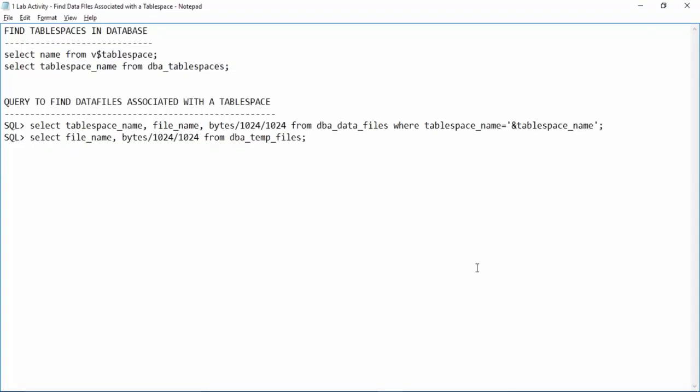Great, so in this lab we learnt about how to find the data files which are associated to different table spaces inside database. We have also seen the query to find out the table spaces inside the database. These queries will help you in real time to figure out which data file belongs to which table space and how many table spaces are there in your database.